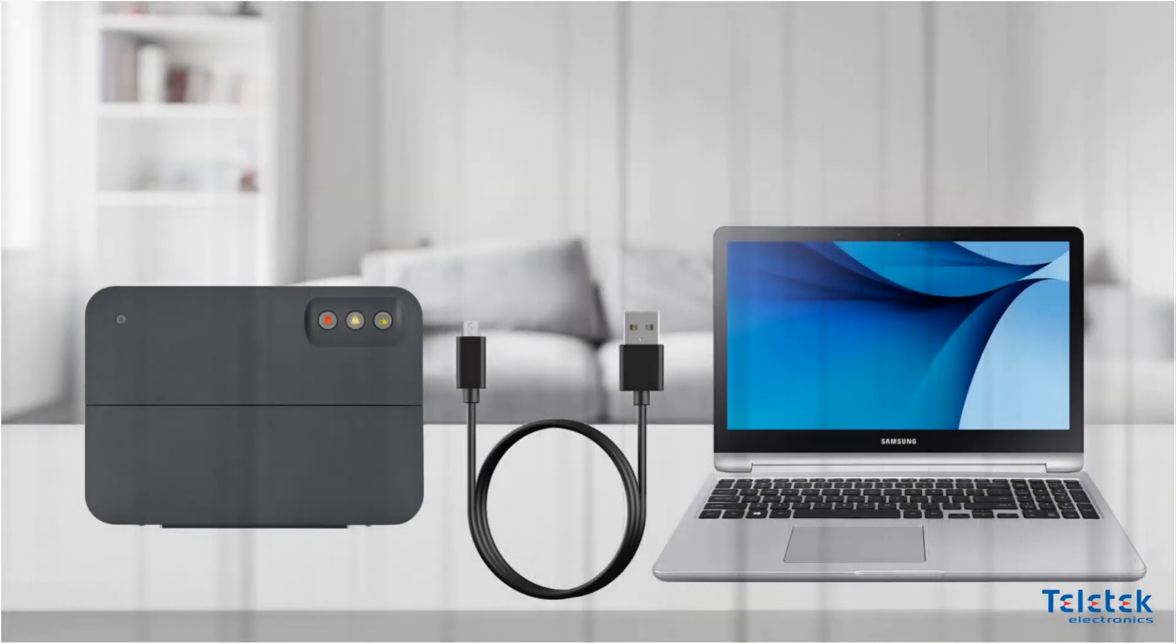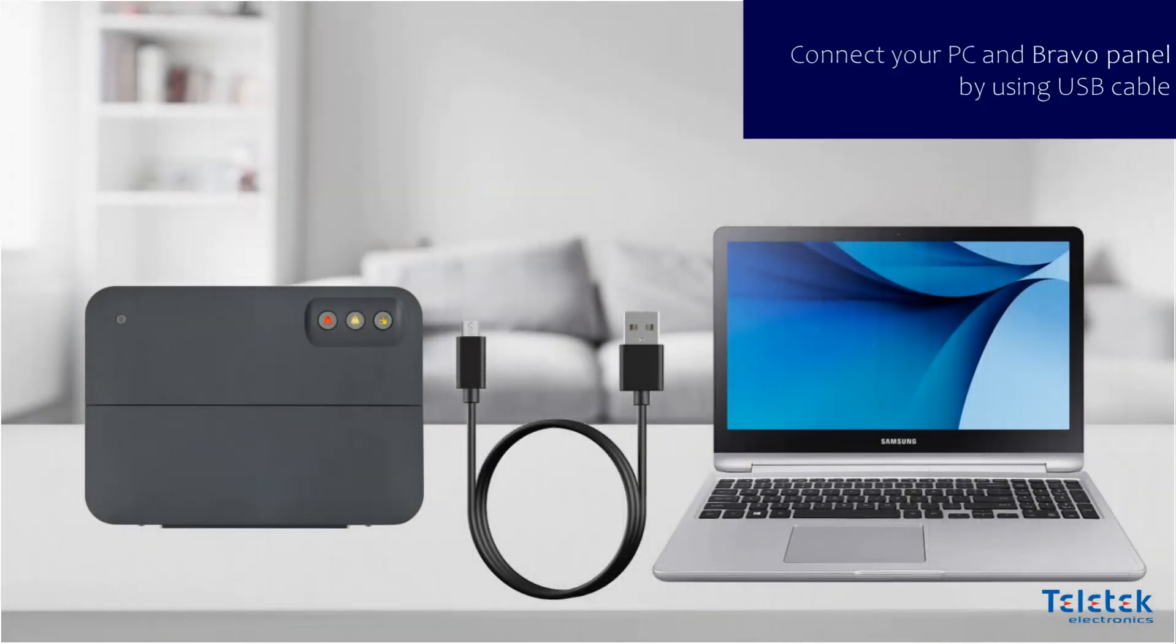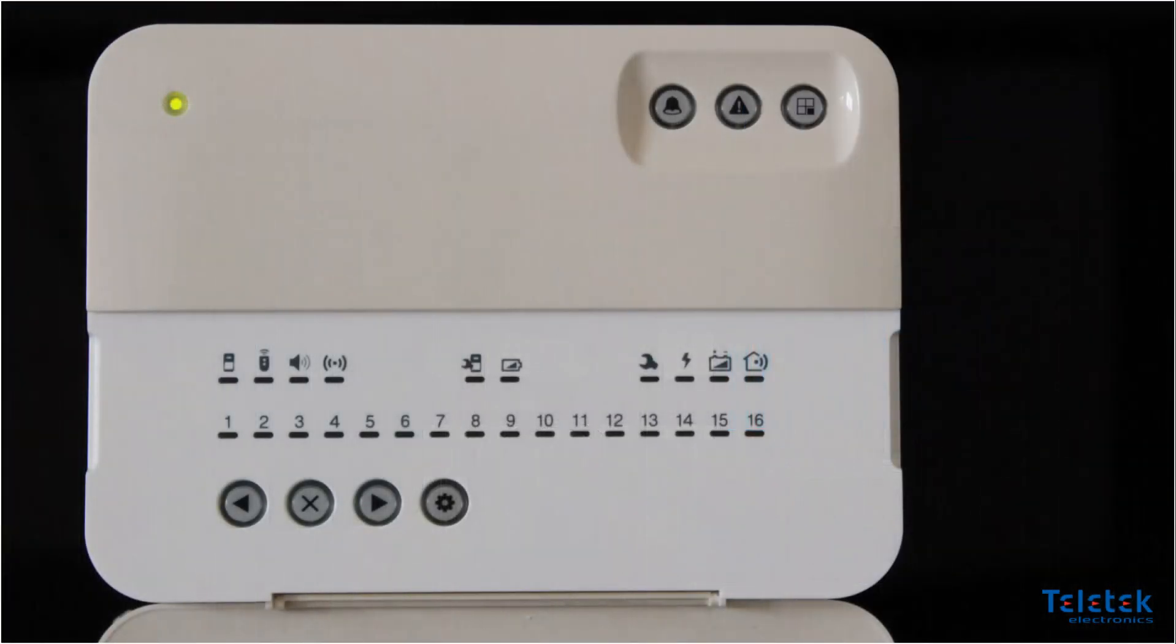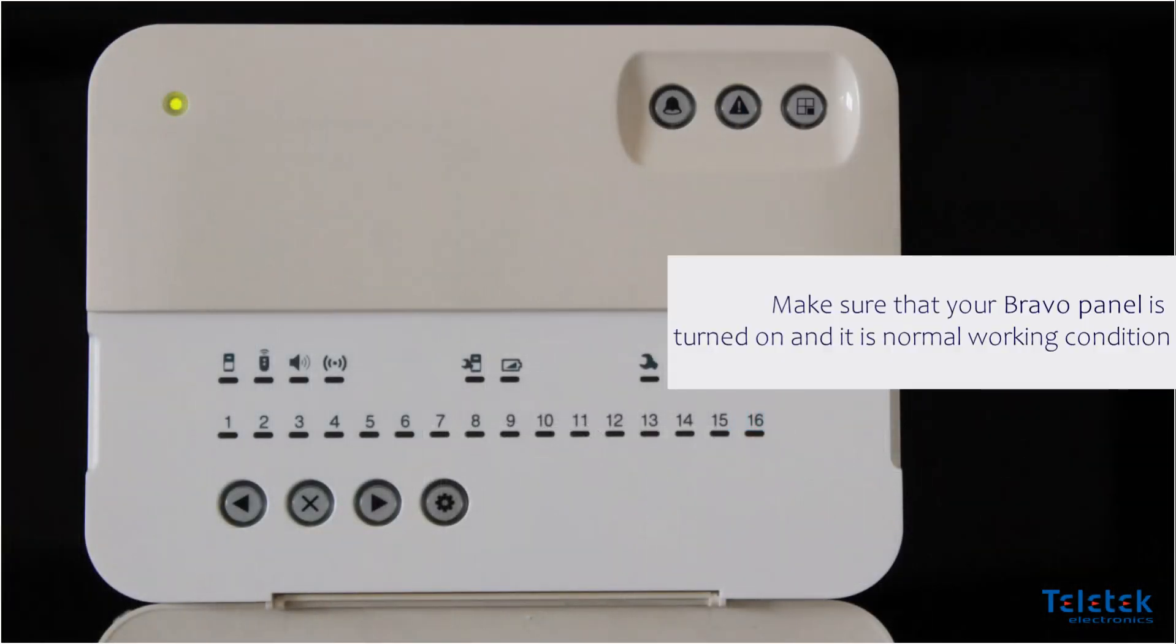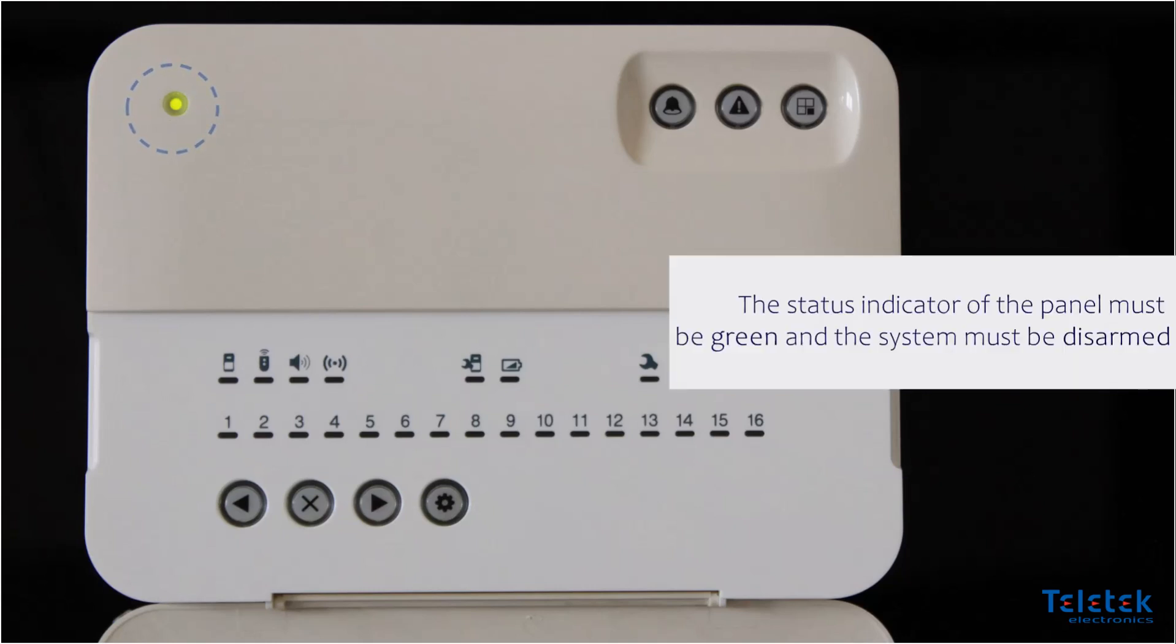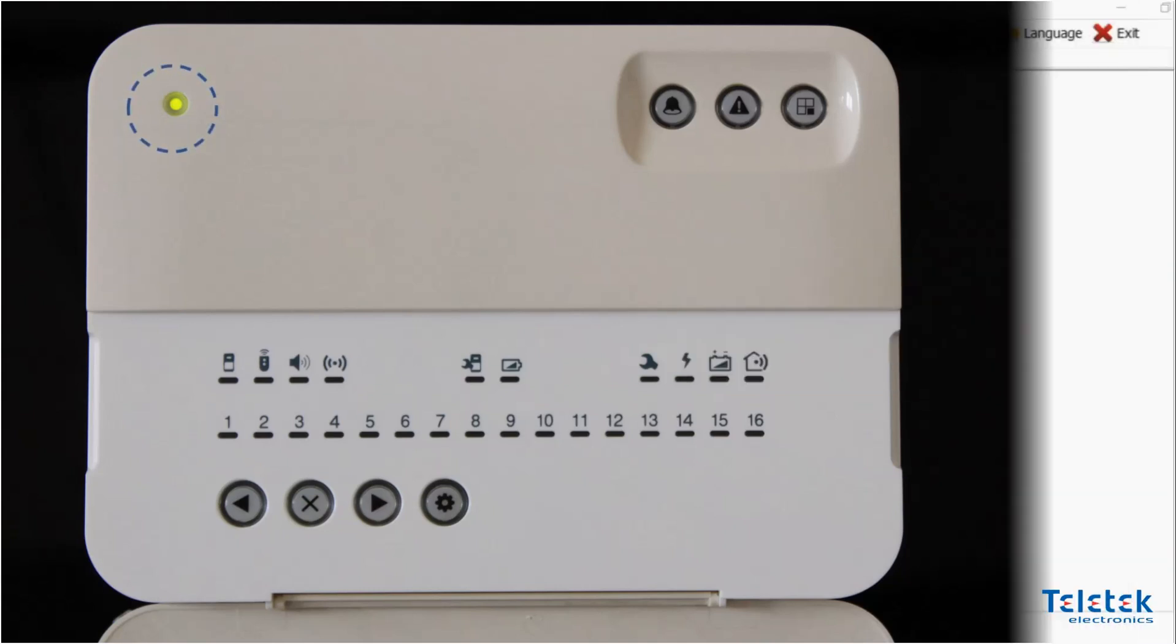As we already mentioned, it is important to connect your PC and Bravo panel by using USB cable. We also need to make sure that our Bravo panel is turned on and it is in normal working condition. The status indicator of the panel must be green and the system must be disarmed.